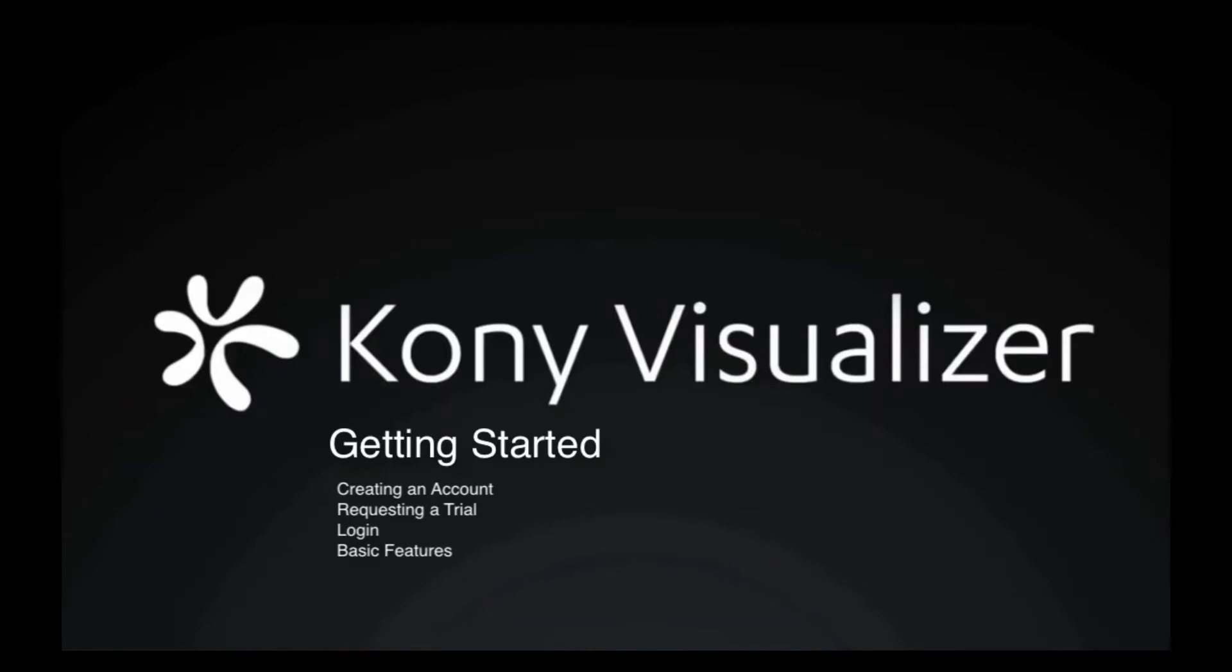In this tutorial, we will get you up and running quickly with Visualizer 2.0. We will cover the following topics: registering for a cloud account, requesting a trial, installing the software, logging into Visualizer, and finally showing you a few basic features to get you up and running.